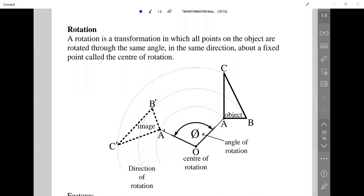A rotation is a transformation in which all points on the object are rotated through the same angle in the same direction about a fixed point called the center of rotation.